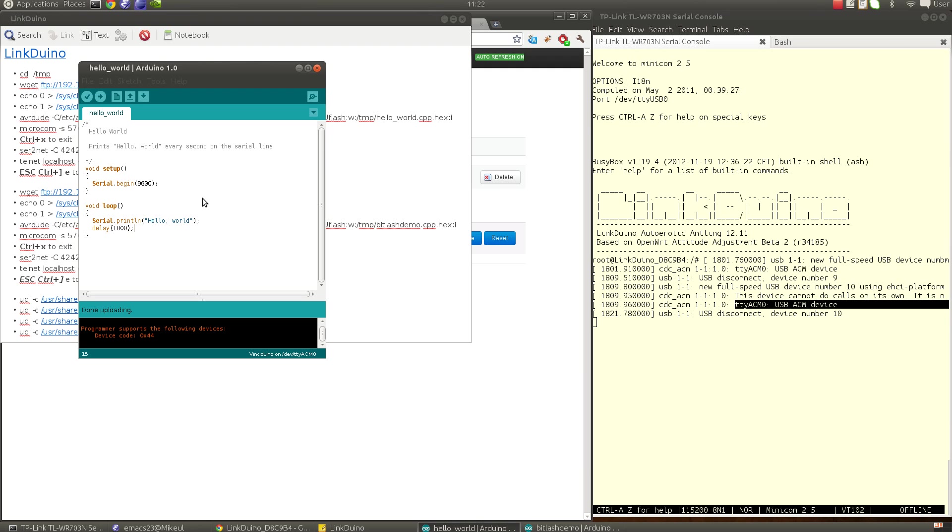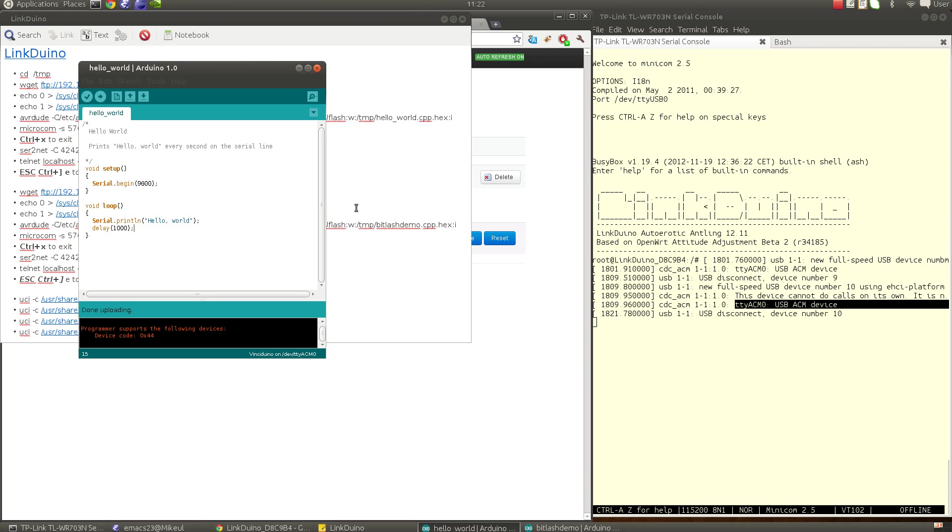Let's first see this first program. This is the Arduino IDE and basically we just set up the serial line and send Hello World, that's it, wait for one second and send it back again.